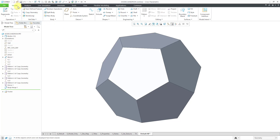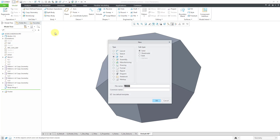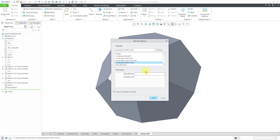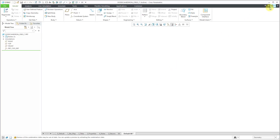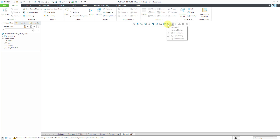Let me hit the new button to create my new part, and I am going to call this dodecahedron and append Creo 7 on the end of the name, just so people know what version this was created in. I'm going to turn off the option for using my default template and do this one in imperial units - in inches. Let me click OK and make this full screen.